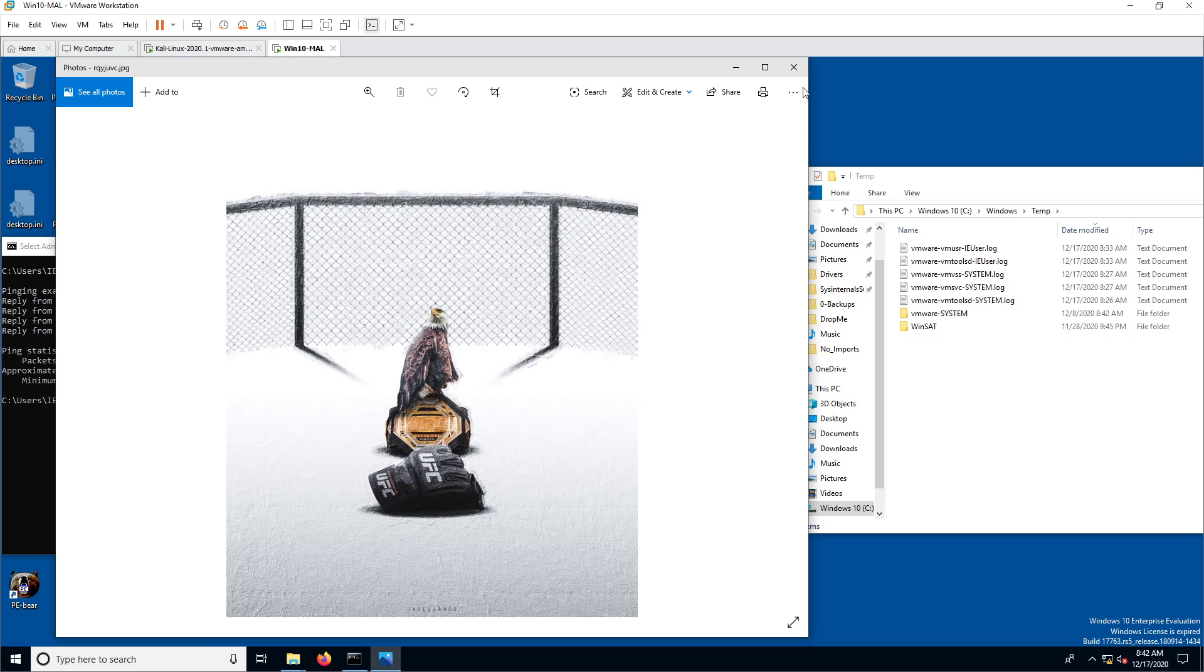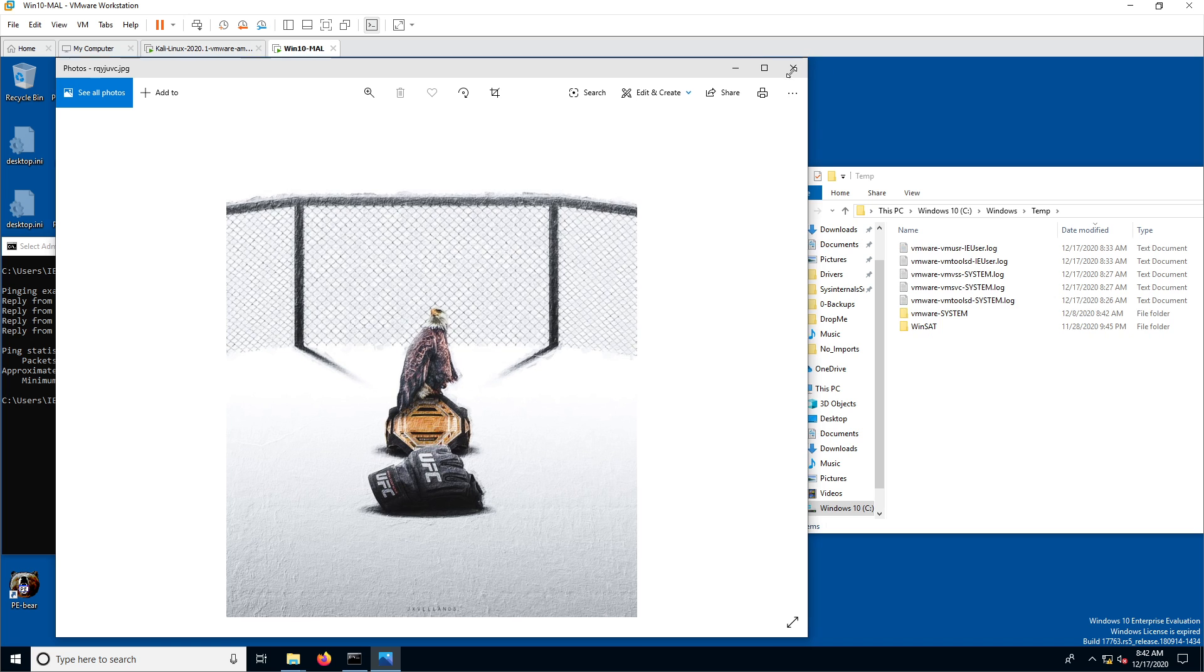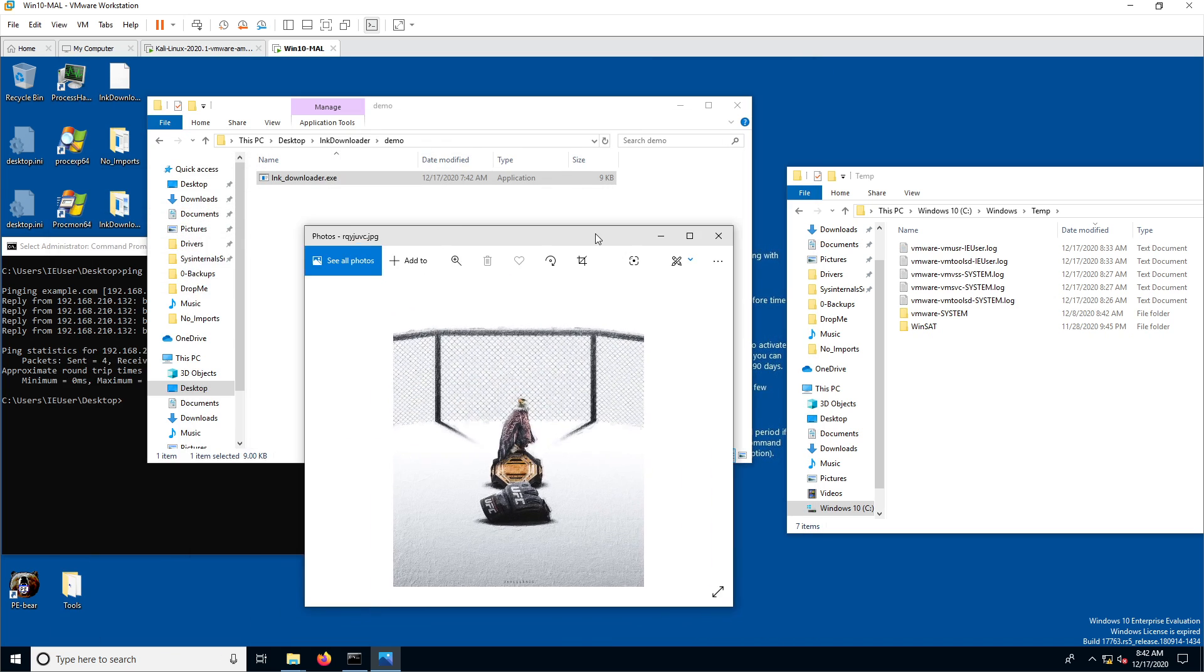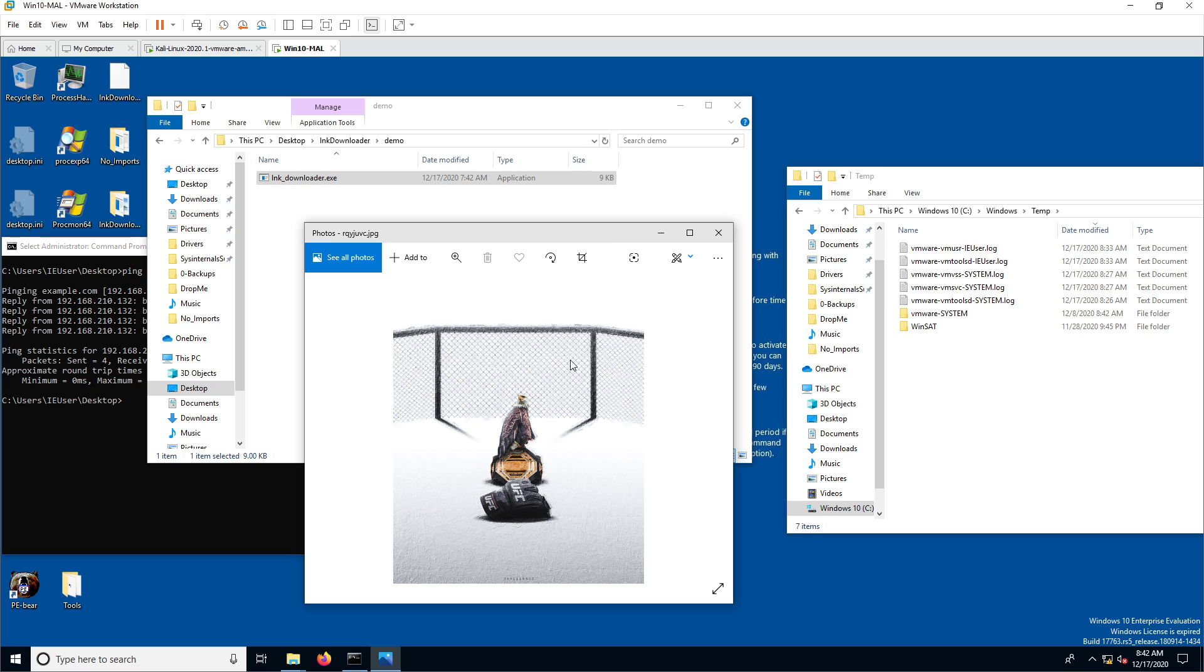But again, this could be not just a photo. It could be anything else. I, for demonstration purposes, made this one. Okay, so that's it for this video. That's the only idea I wanted to show.